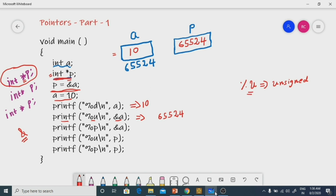But if you want the address in hexadecimal — for example, 65524's equivalent hexadecimal value is FFFF4 — then use the format specifier `%p`. `%p` also prints the address, but in hexadecimal form. So you get the output FFFF4, which is the hexadecimal form of 65524.